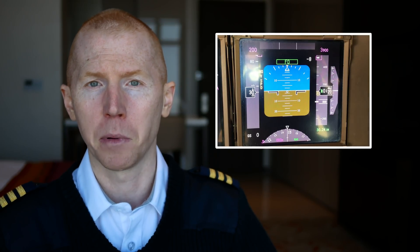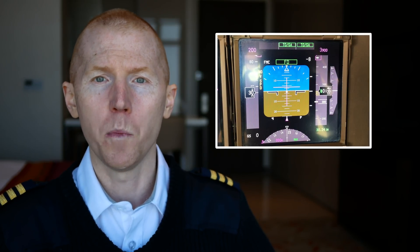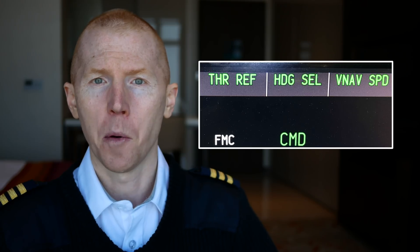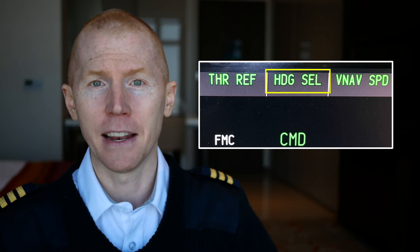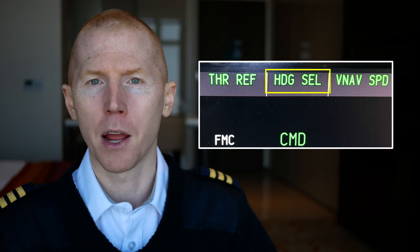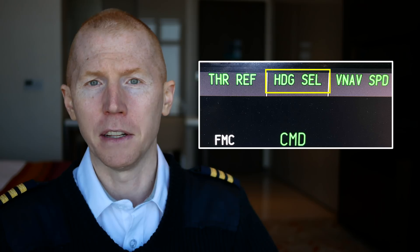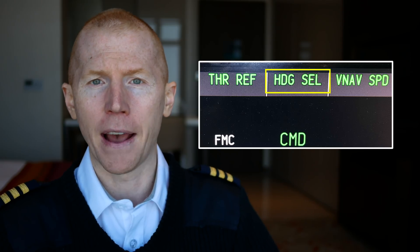Now something that's very important with Boeing aircraft is whatever you're doing on that MCP, you want to look at your primary flight display and make sure that the thing you have selected is actually showing on that primary flight display. You may have thought you hit heading select, but heading select did not show up on your primary flight display.